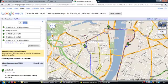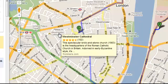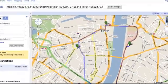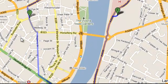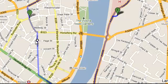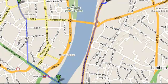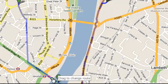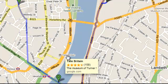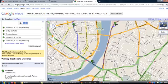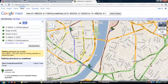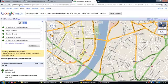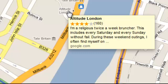Moving to point C, you can see Westminster Cathedral, which could also be an interesting point for tourists. Similarly, while moving from point C toward point B, you get the Natural History Museum, which is very famous.